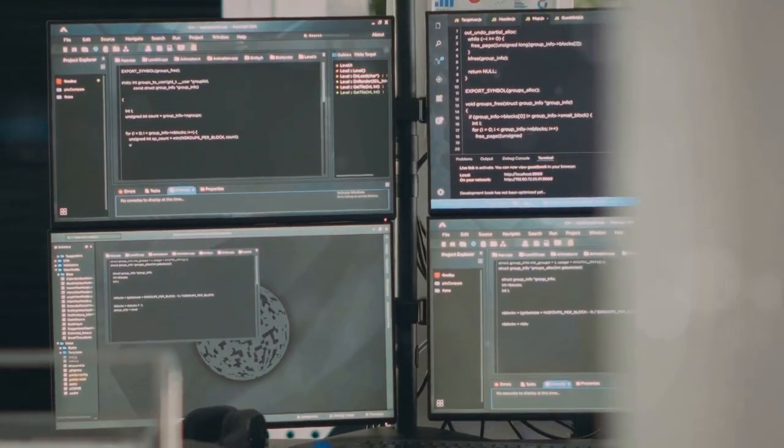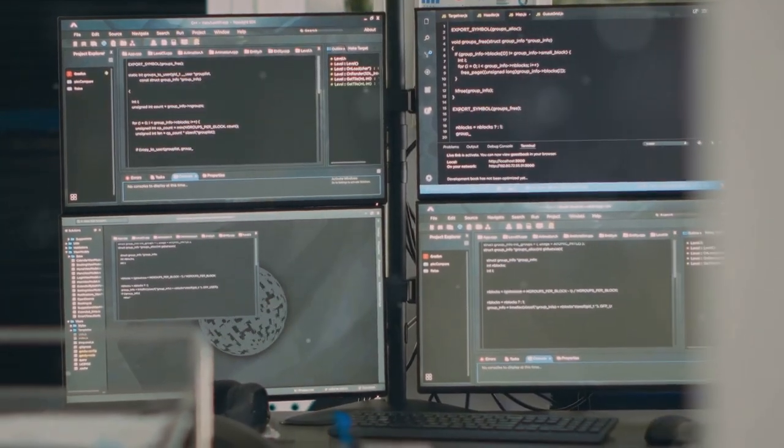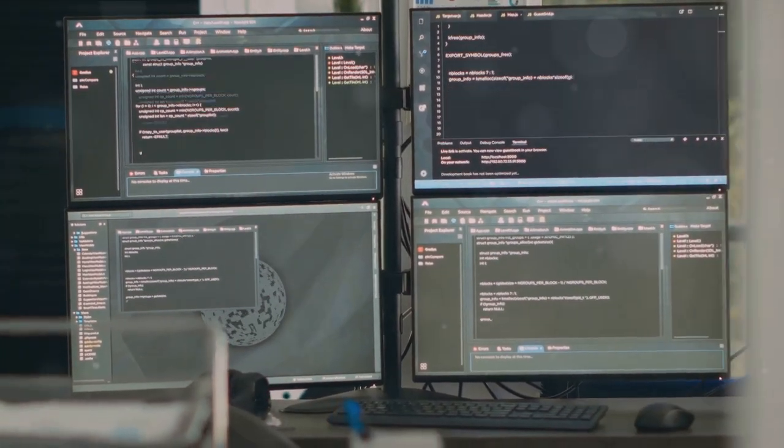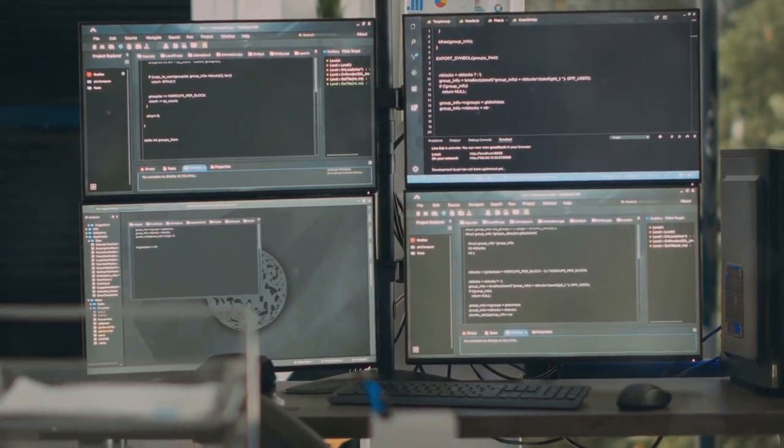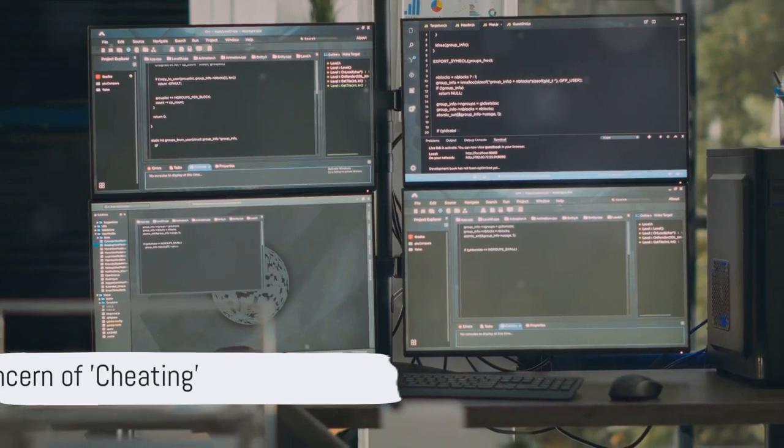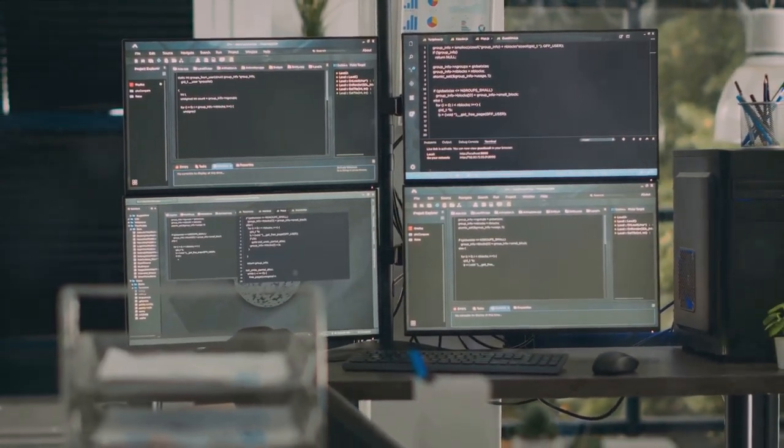Instead of understanding the underlying concepts and logic, they might lean too heavily on AI-generated code. It's like using a calculator to solve every math problem without learning the formulas.